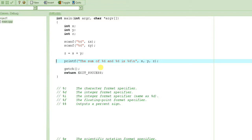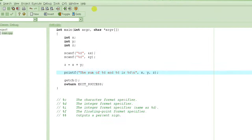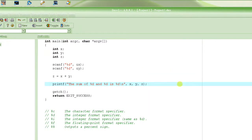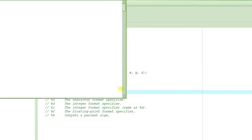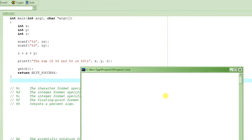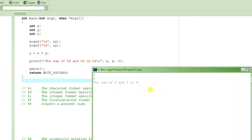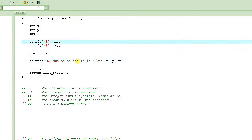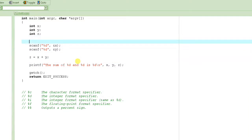Let's run the program again. We compile it and run it. It's expecting the value of x — we enter 2. The value of y — we enter 3. And look at this: the sum of 2 and 3 is 5. Sum of 2 and 3 is 5 — beautiful!